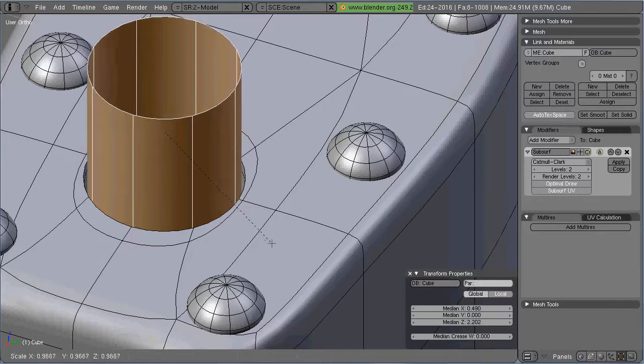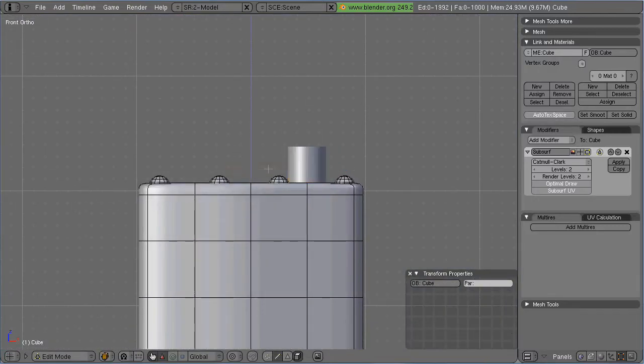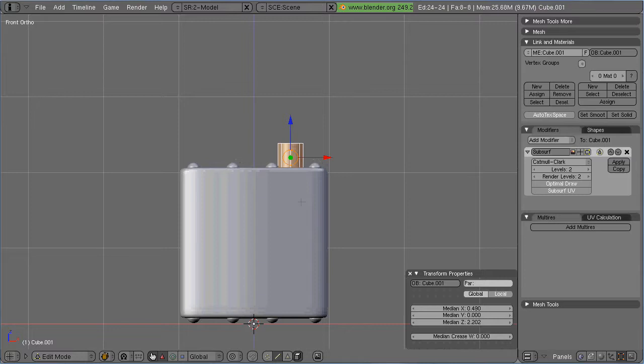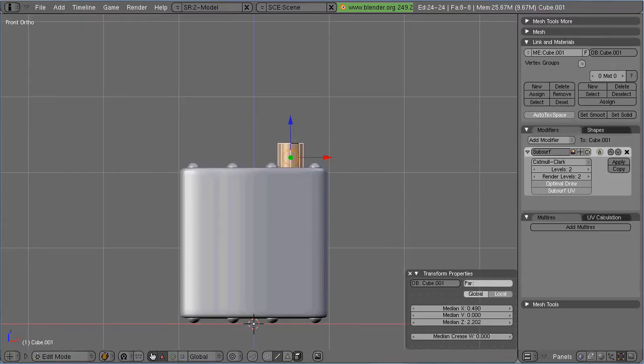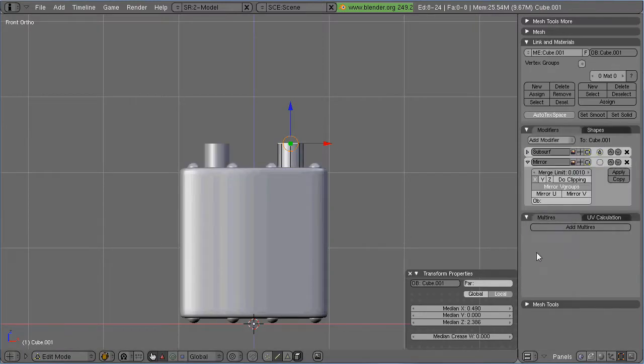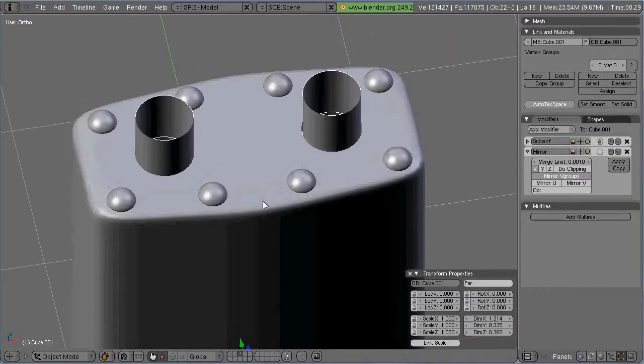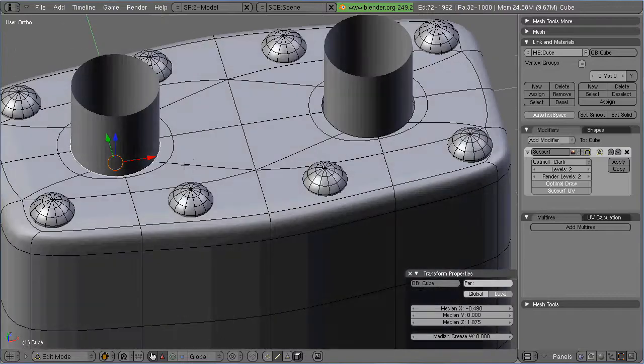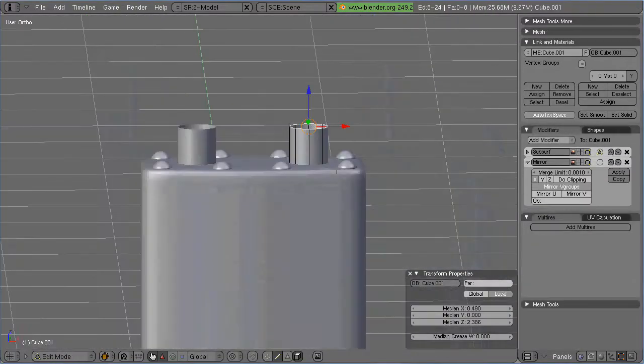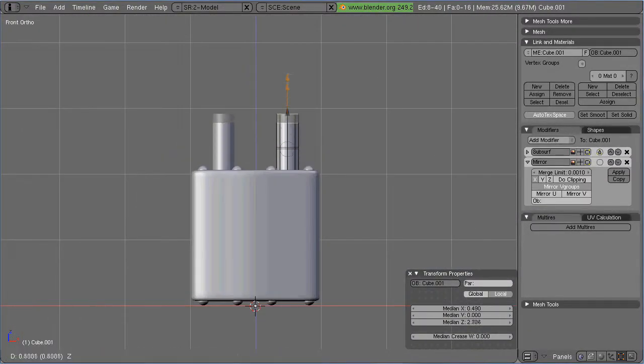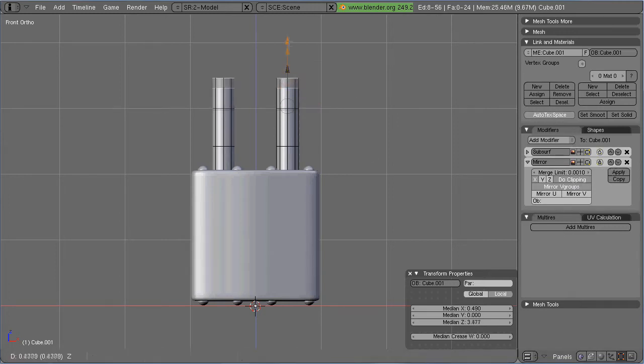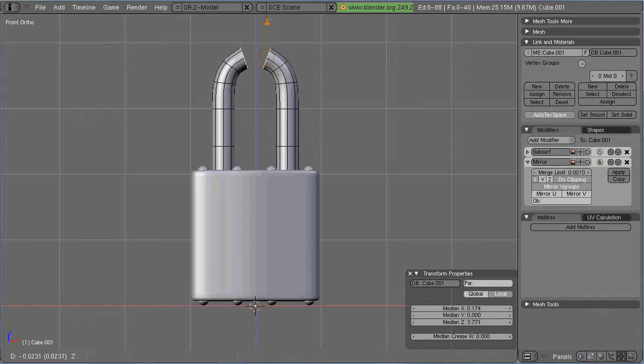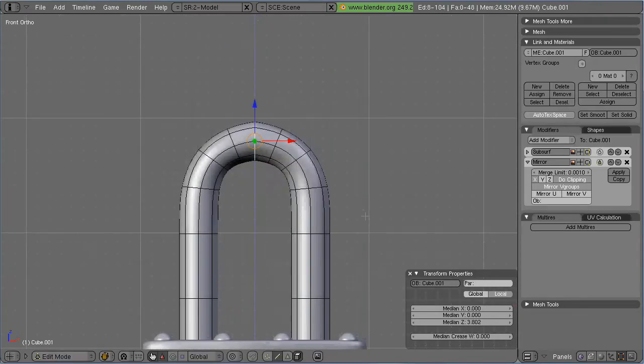I just think that people sometimes get afraid of subsurf modeling when they're dealing with machinery or something, and I don't think you need to be. So, now what I've done is I've created a new object. Created a cylinder. Placed it in one of the holes.